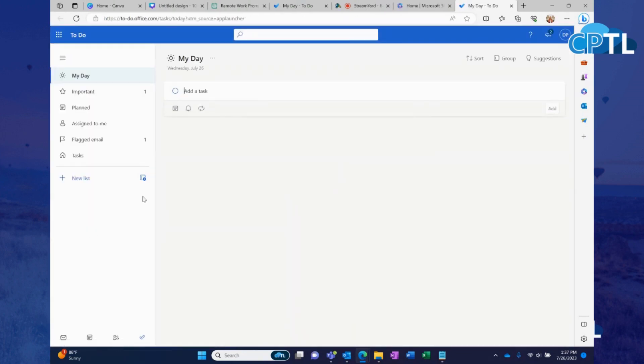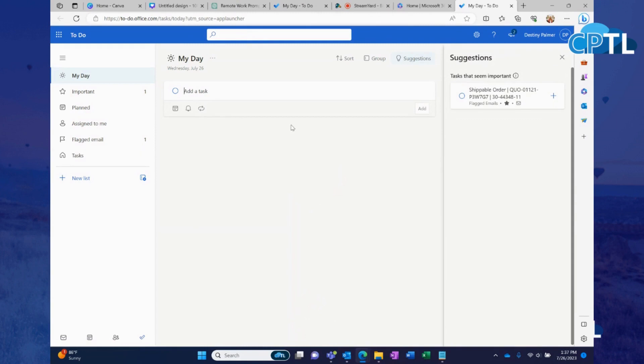Once you click on the To Do app, something like this is going to open up. It's going to go right to your day, which is what we're going to talk about today.